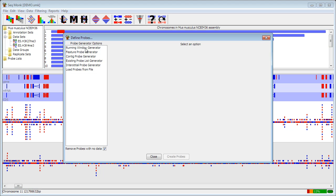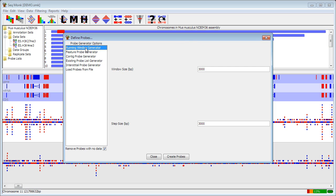There are a number of different ways that you can choose to make probes in here. You can select the different probe generator that you want on the left, and the options for it come up on the right. The simplest one is a running window generator where you just pick fixed size windows with a specific interval between them, and they're put completely across your genome.